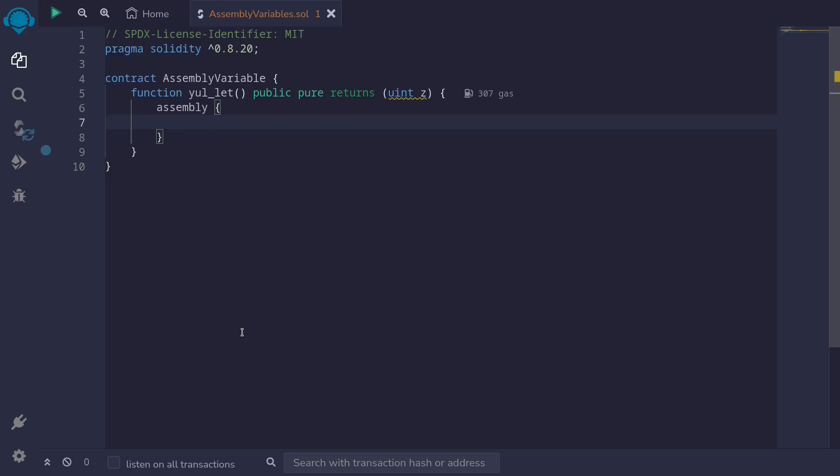To declare a local variable, we can say let x. Let's make this equal to 123, and the way we declare a variable inside assembly is by putting colon, equal sign, and let's say 123. So this is how you would declare a local variable inside assembly.